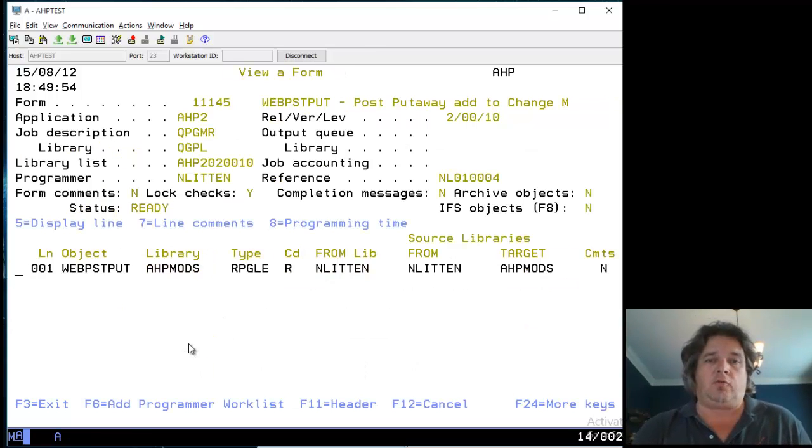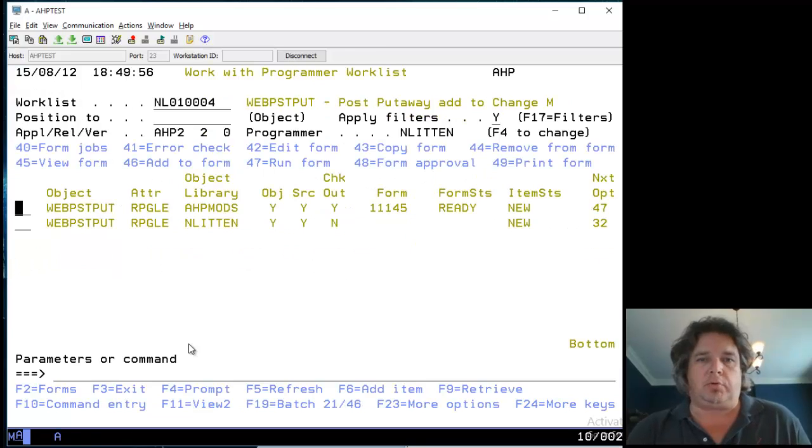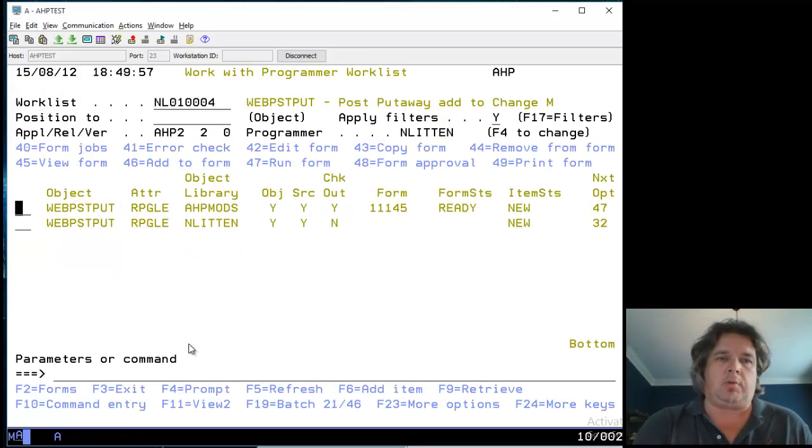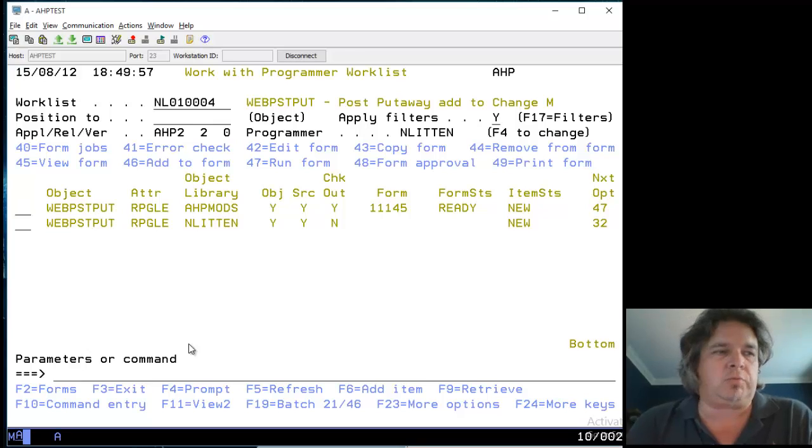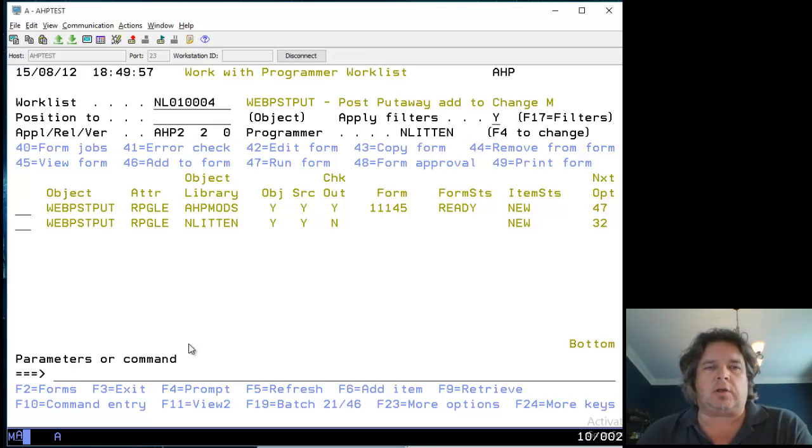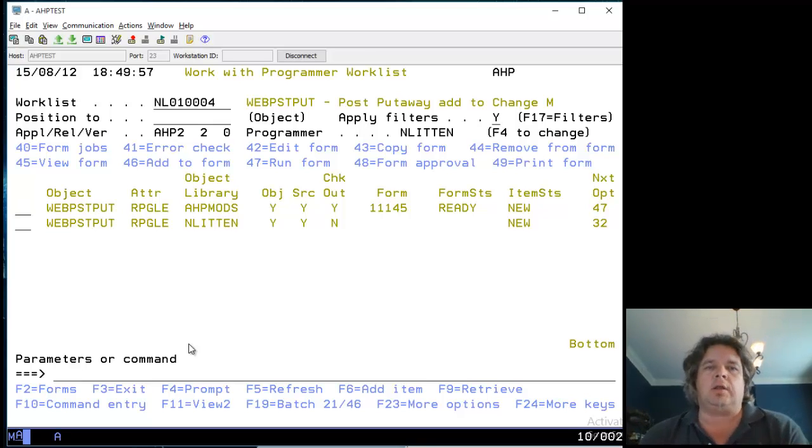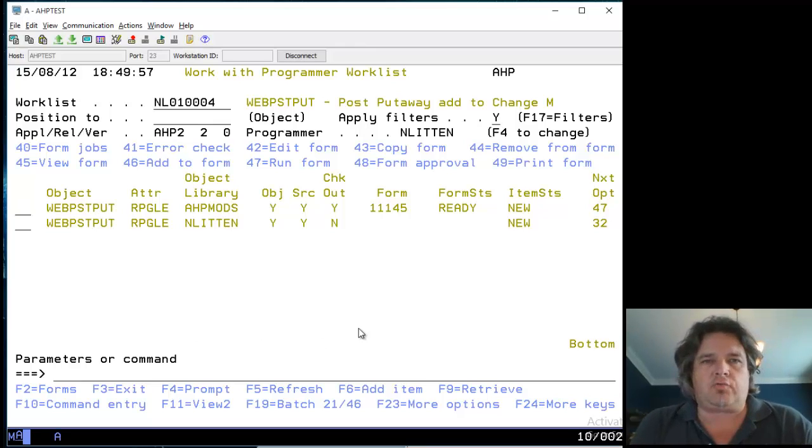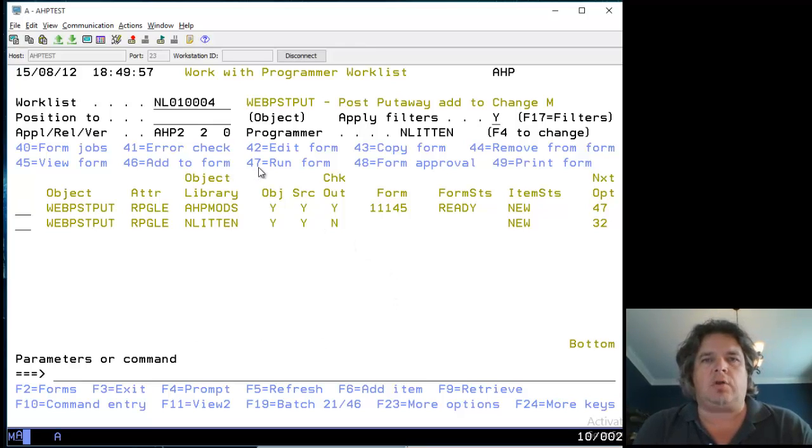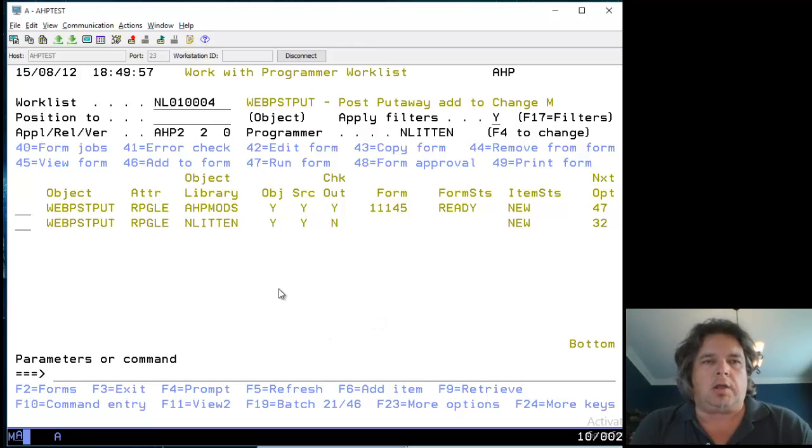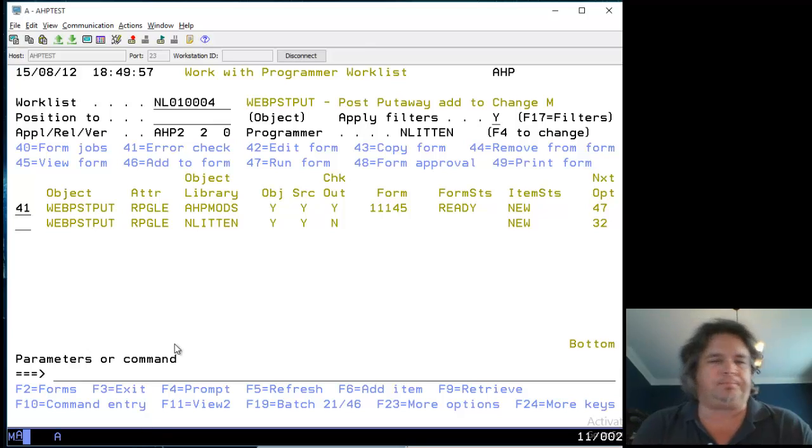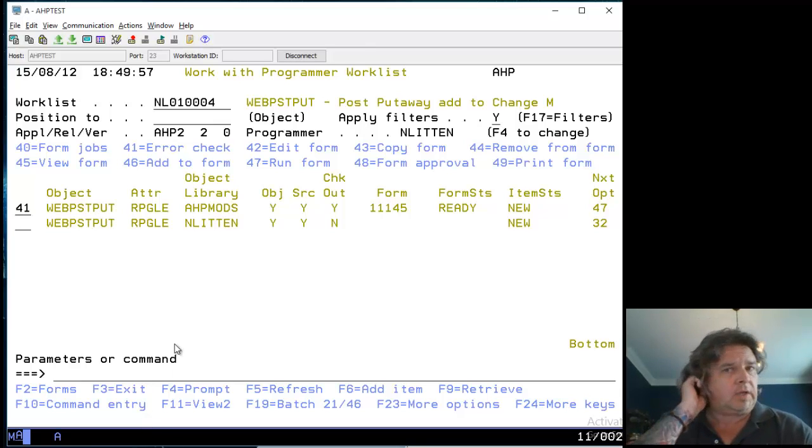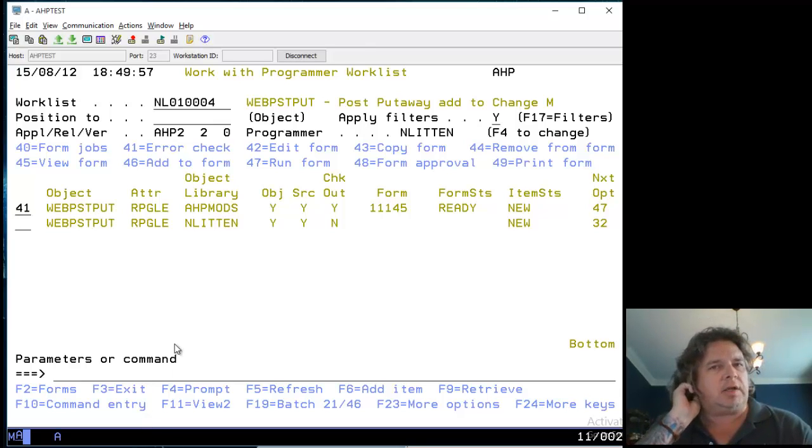Once it moves everything from AHP source, it will delete the object and source from my library because we don't want old copies lingering around. Personally, I don't like things lingering because you have duplicate objects and it's easy to mess things up. We could have had multiple programs or loads of different object types on here, but in this example I'm just going to run it.